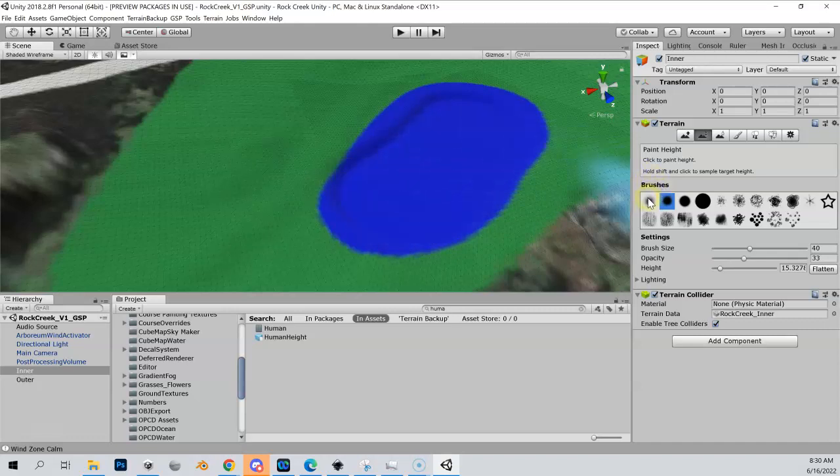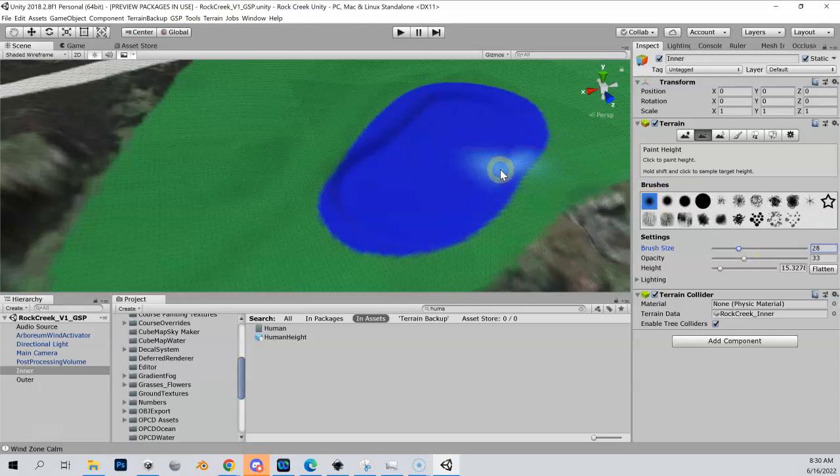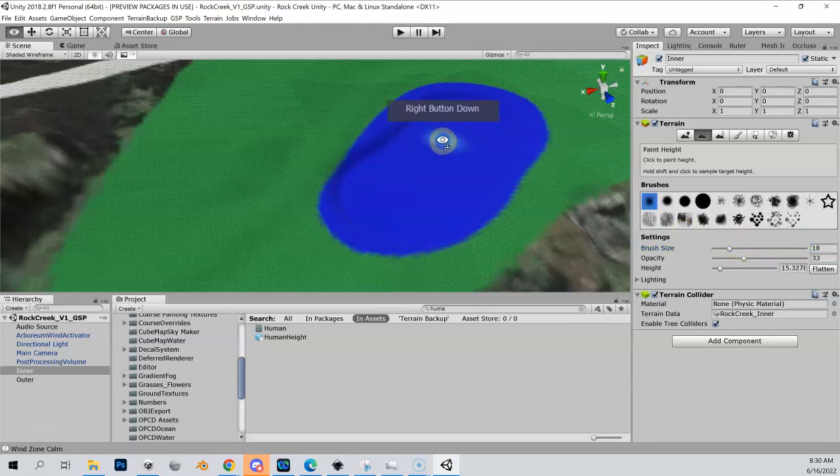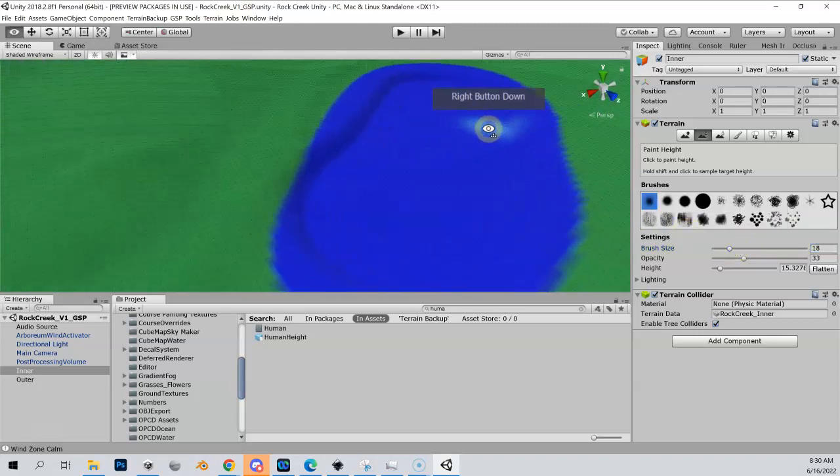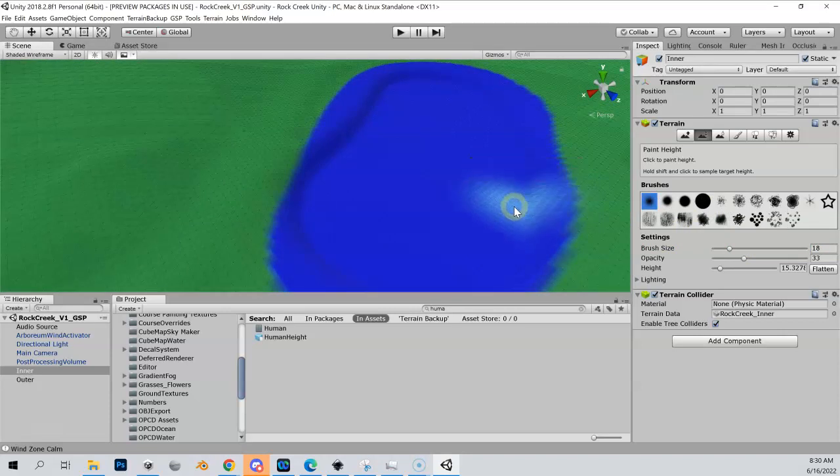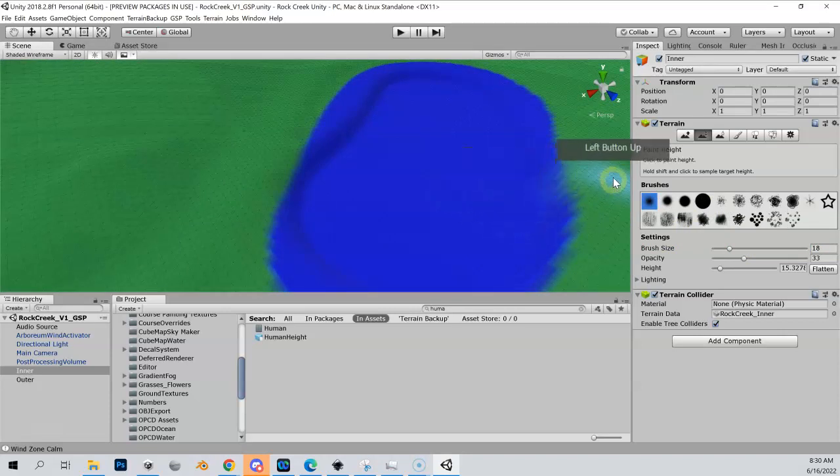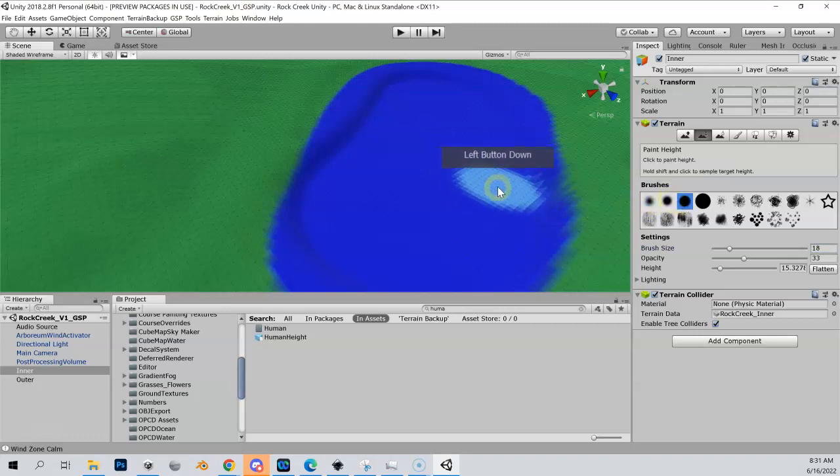And now I'm going to get a slightly smaller, softer brush. Make this a tad smaller still, and I'm going to zoom in to a particular area here. That's a little too soft in my opinion—I'm going to make this a harder brush.